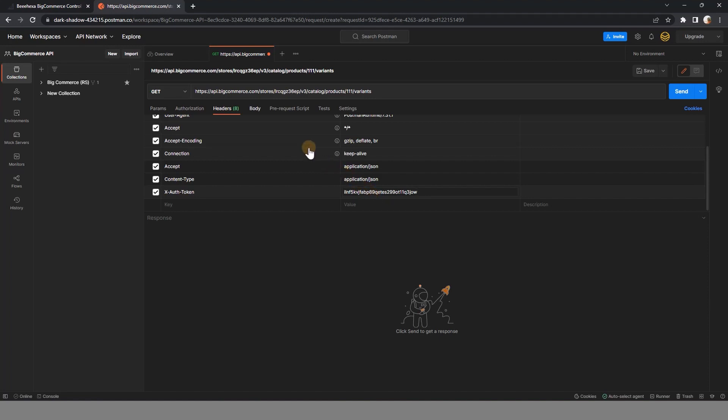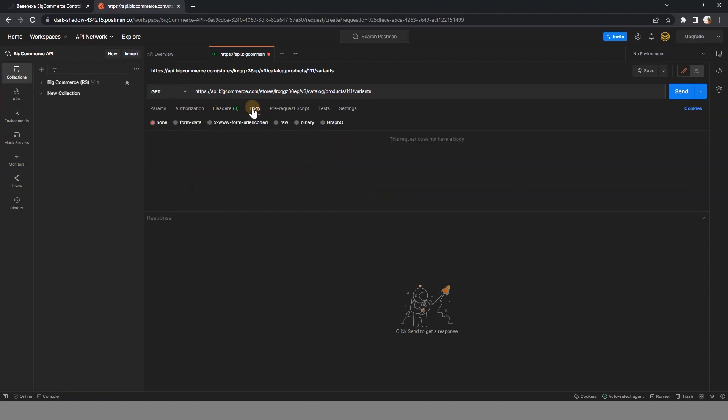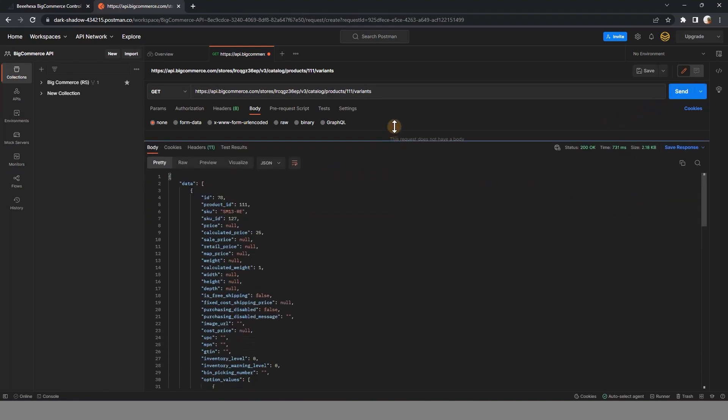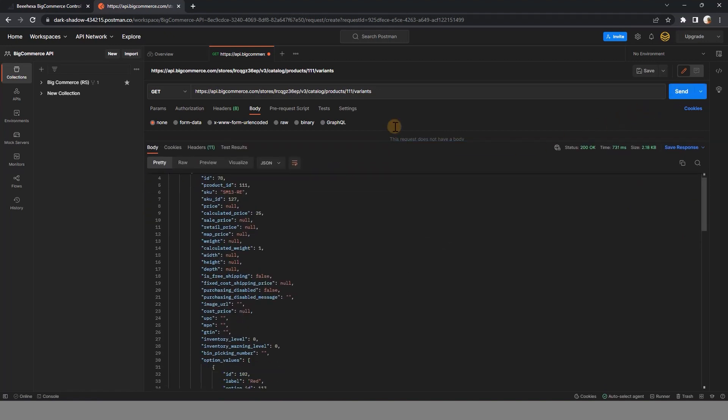Skip the body part. After all, click send button to see the result. And you will see all the variants of product 111 here.